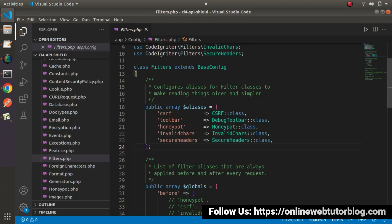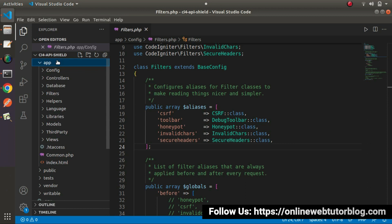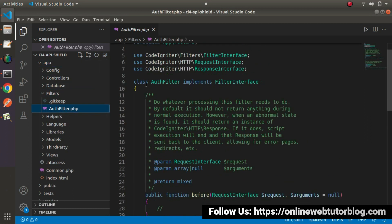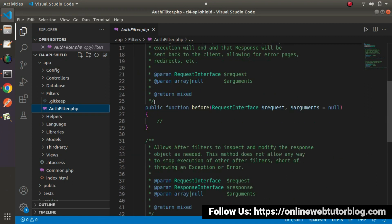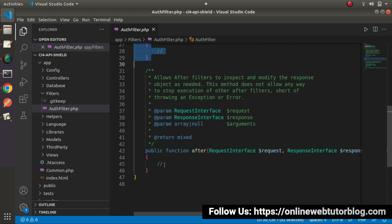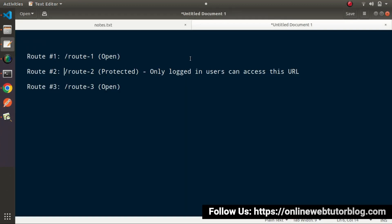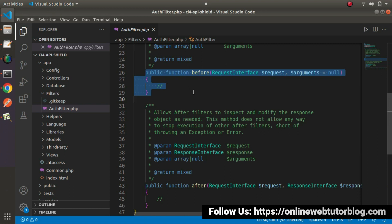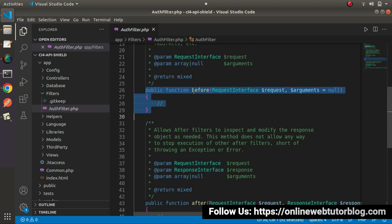Go to the editor, go inside app/Filters, and here we can see that our AuthFilter class is now created. Inside this class we have two methods — before and after. While opening any route, we want to implement our authentication logic before accessing these routes, so we will add our code inside the before method. First, let's go and create some routes.